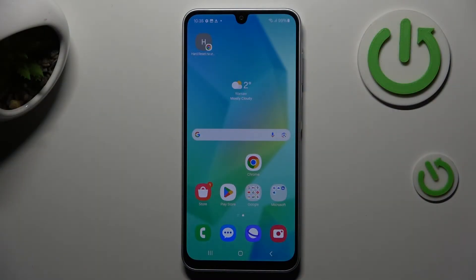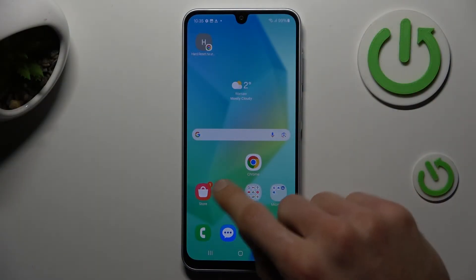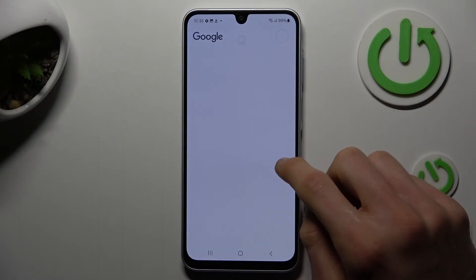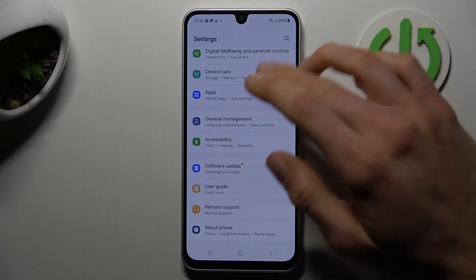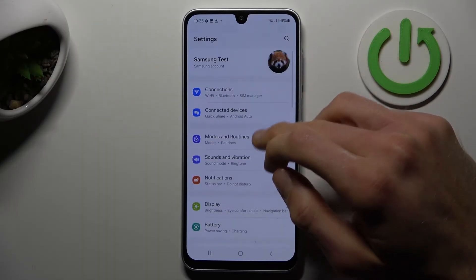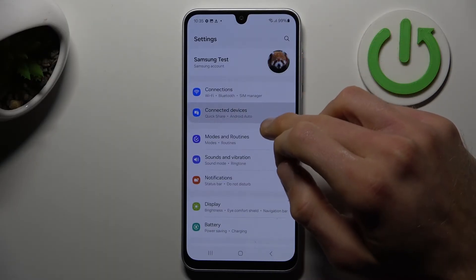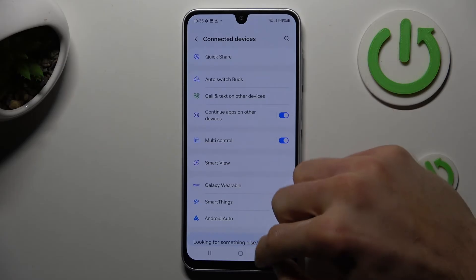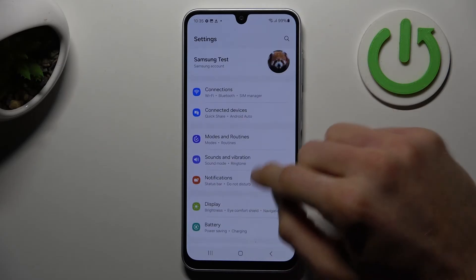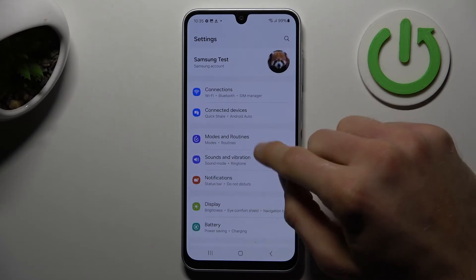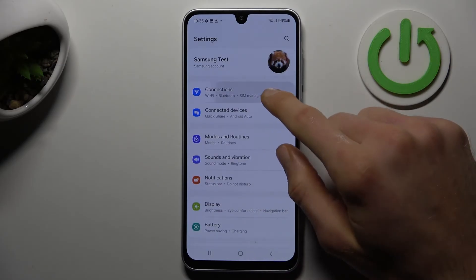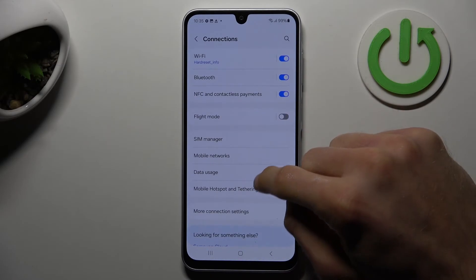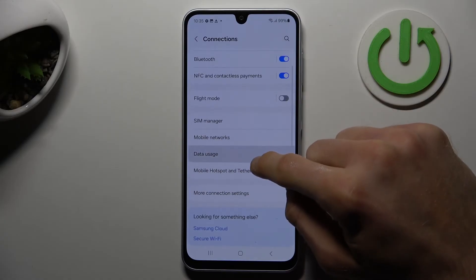We start off opening our Settings application. Now we choose Connections only — the first option — and then Data Usage.